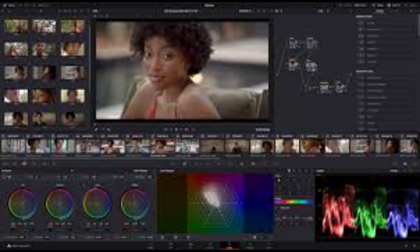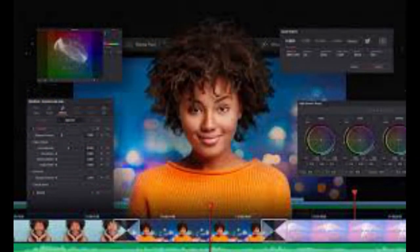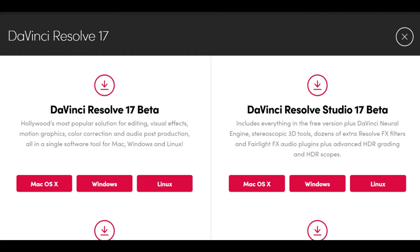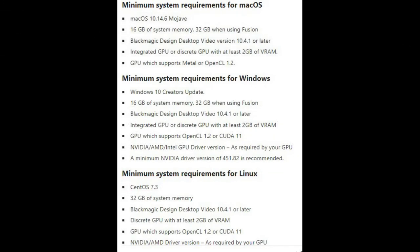With DaVinci Resolve, you can change the layout how you like — either the standard way or a more 3D-style arrangement, as you can see on screen. DaVinci Resolve is available for Mac OS, Windows, and Linux, and will run on a mid-to-high level gaming laptop as well as a desktop workstation. If you're an individual creator just starting out, there isn't a lot of difference in functionality between Resolve and Resolve Studio.